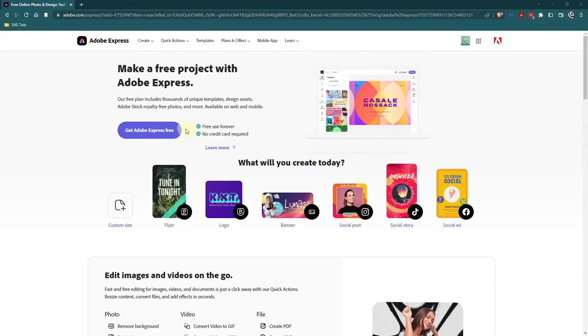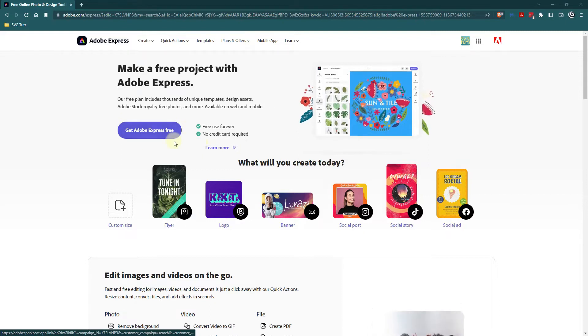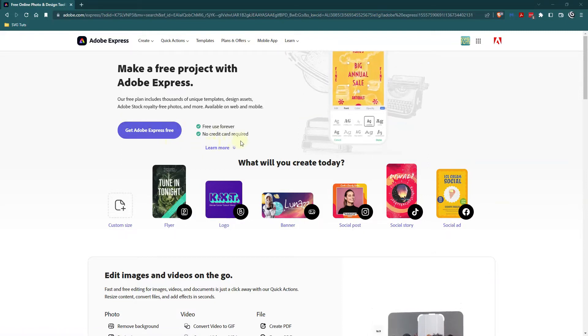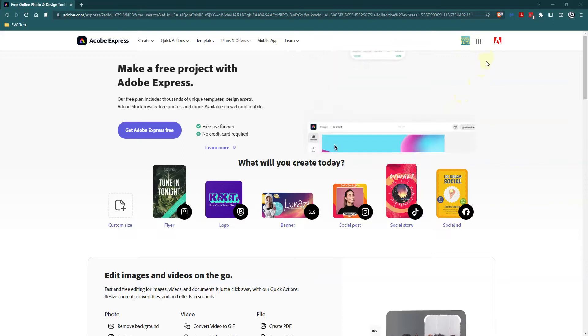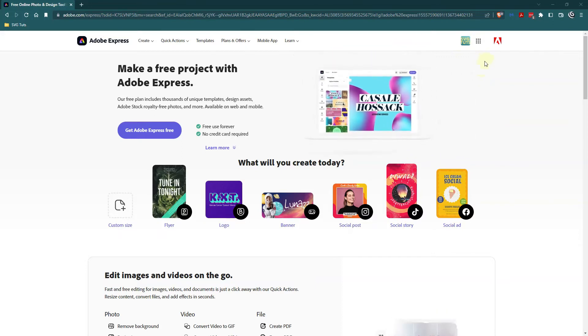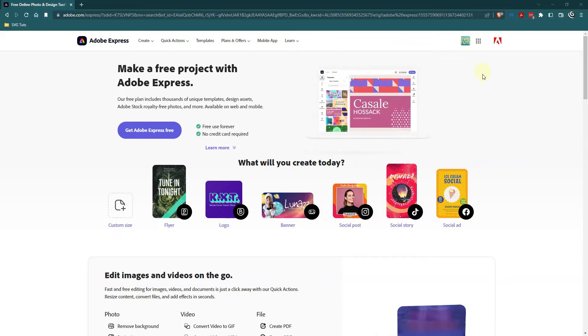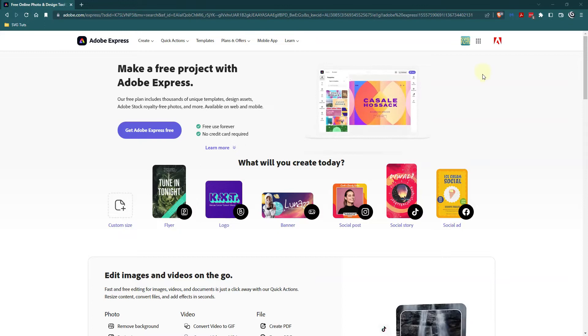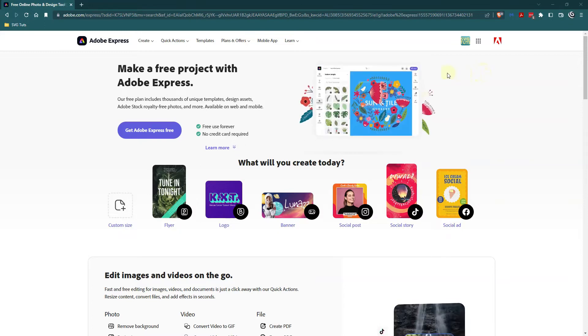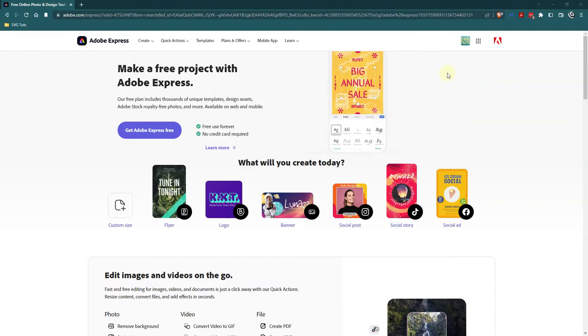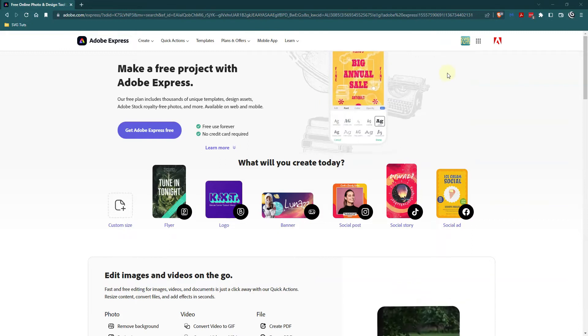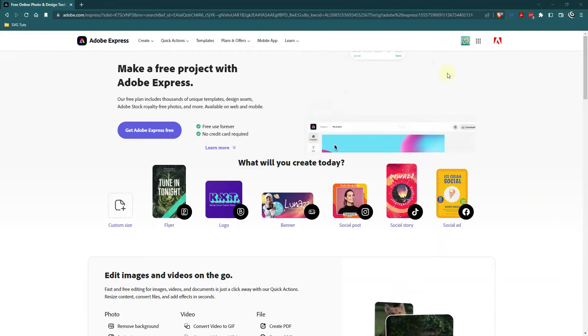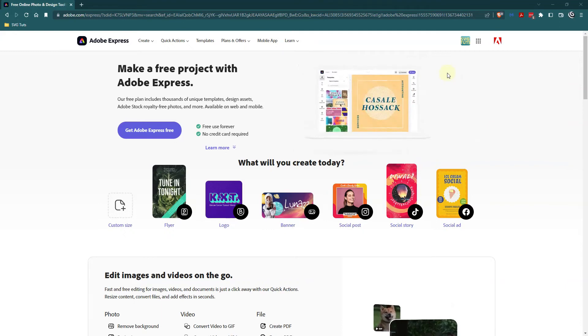As you can see here Adobe Express is free forever, no credit card required. You do need an account so you will have to make an account to log in and use Adobe Express but you can use it for free or if you want more features you can pay for it. I am using the free version in this video tutorial.